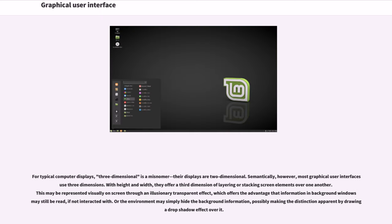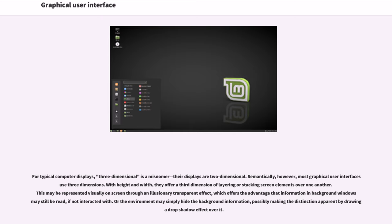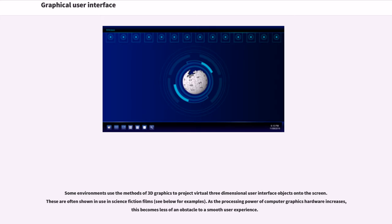For typical computer displays, three-dimensional is a misnomer; their displays are two-dimensional. Semantically, however, most graphical user interfaces are three-dimensional. With height and width, they offer a third dimension of layering or stacking screen elements over one another. This may be represented visually on screen through an illusionary transparent effect, which offers the advantage that information in background windows may still be read, if not interacted with. Or the environment may simply hide the background information, possibly making the distinction apparent by drawing a drop shadow effect over it. Some environments use the methods of 3D graphics to project virtual three-dimensional user interface objects onto the screen.